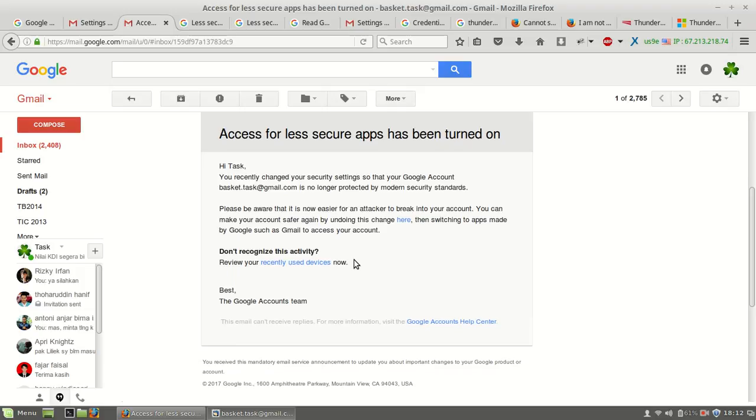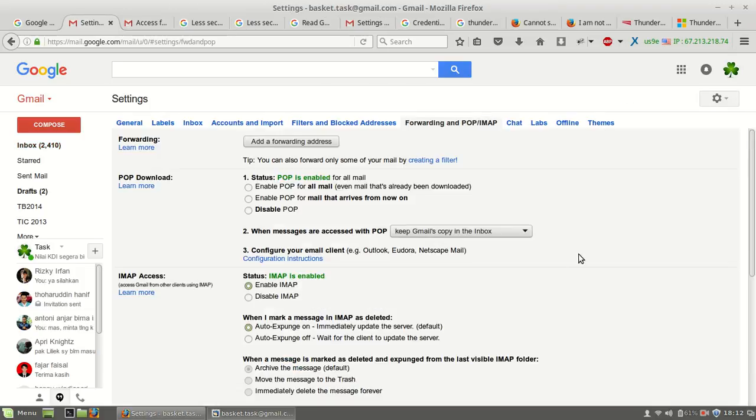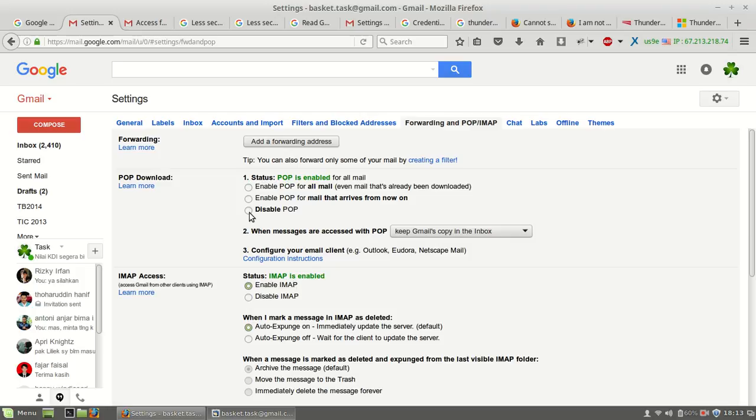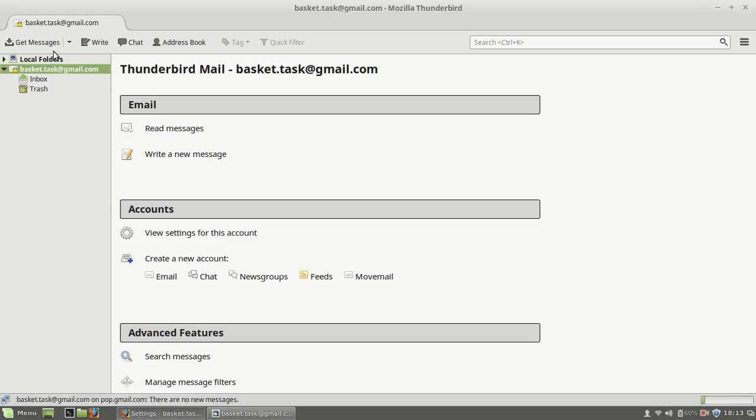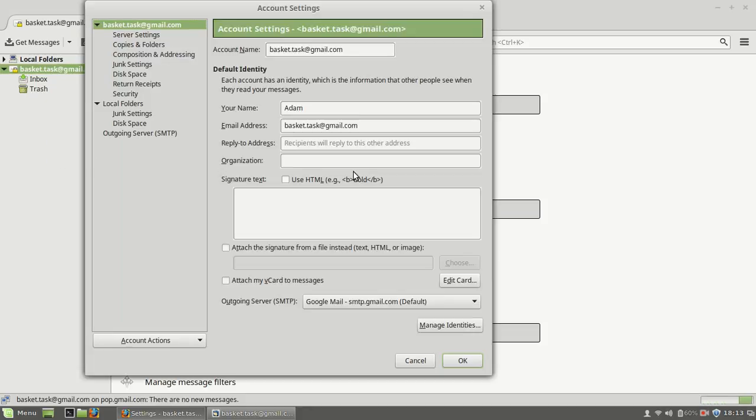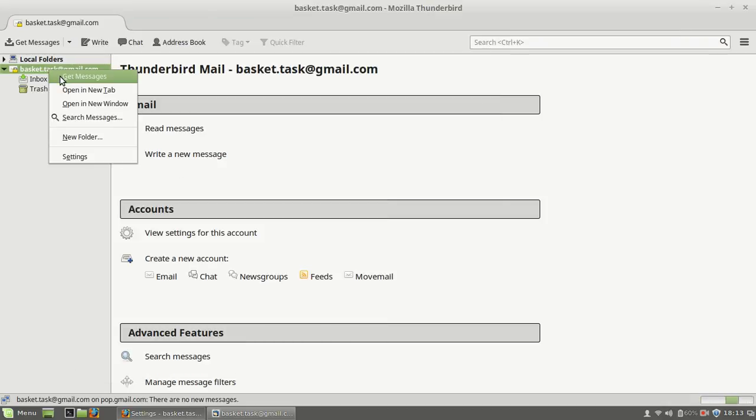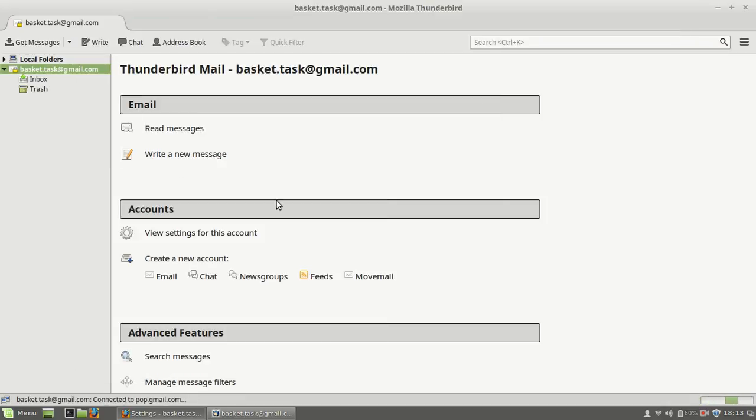For anything else, you can use this. Email is enabled in here and POP is enabled. If you have not enabled POP, you just cannot go to the email to the POP setting. Now you can get messages like this. It will collect all of your emails from Gmail.